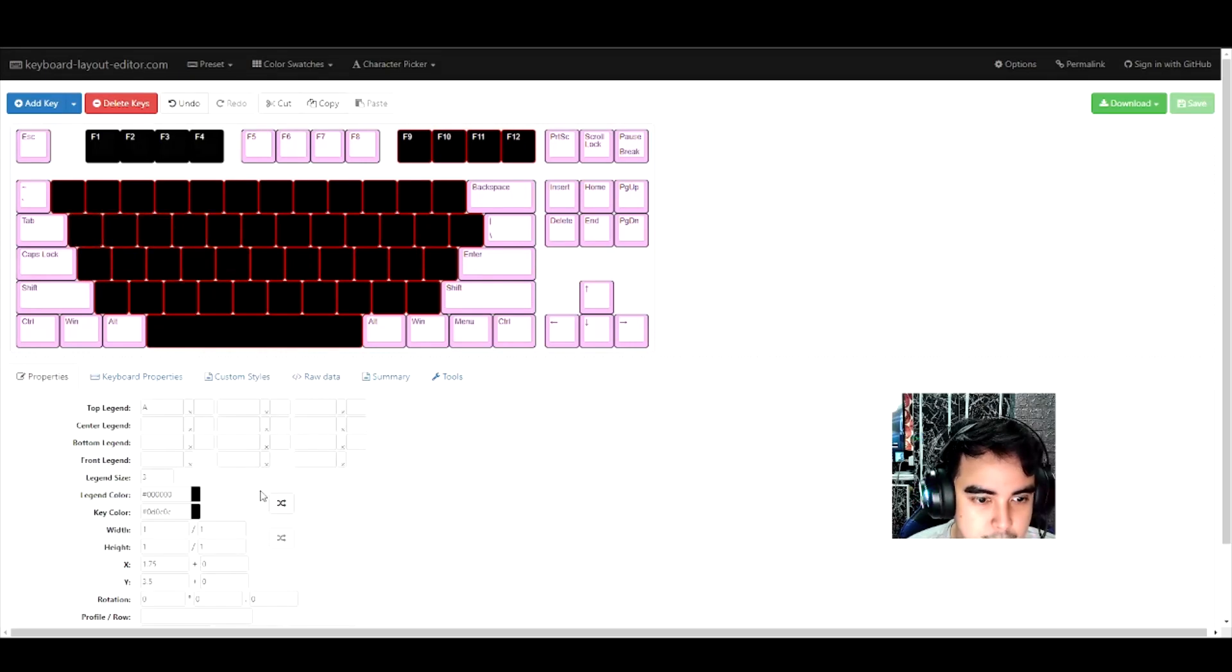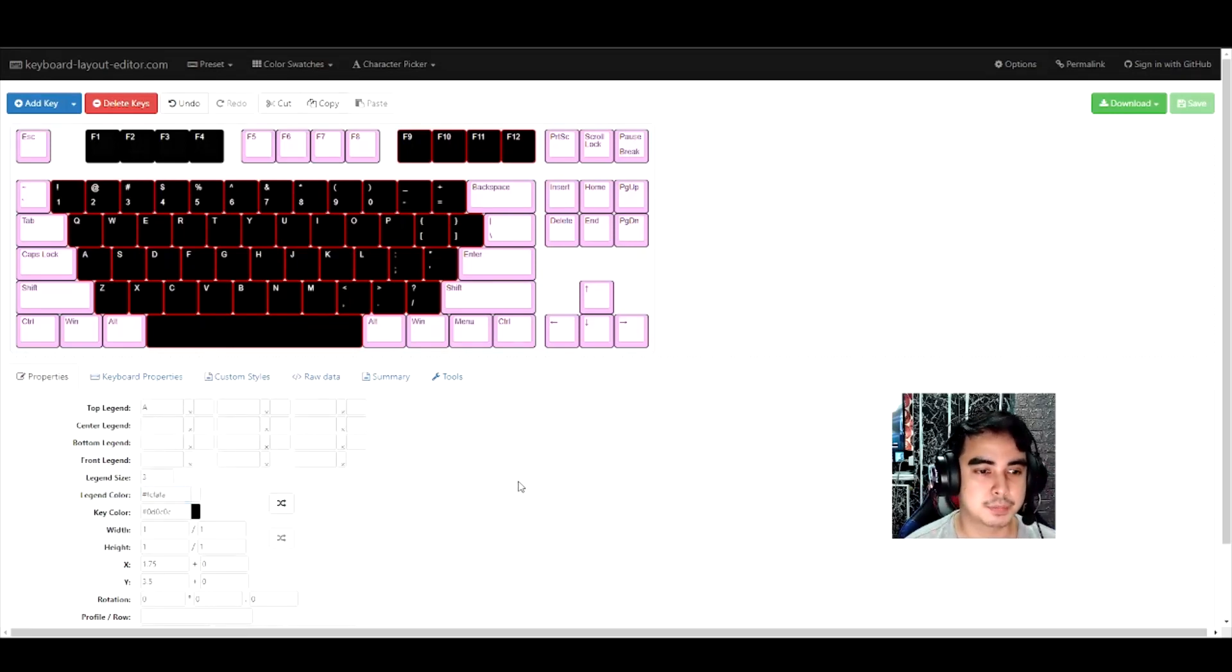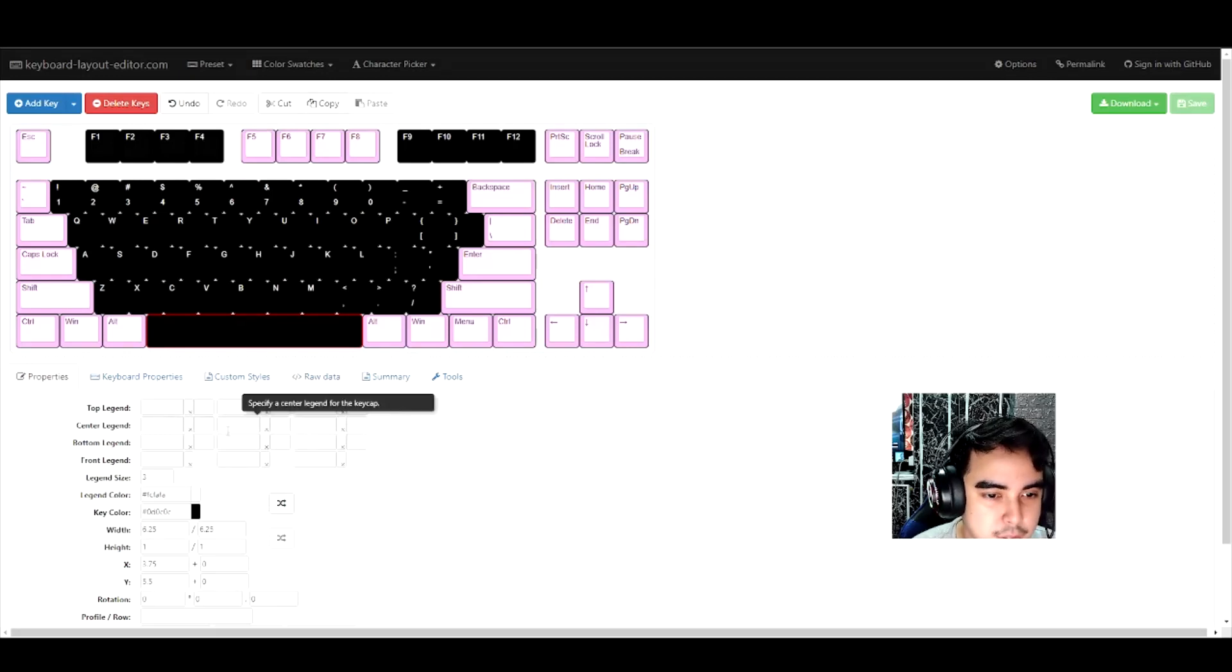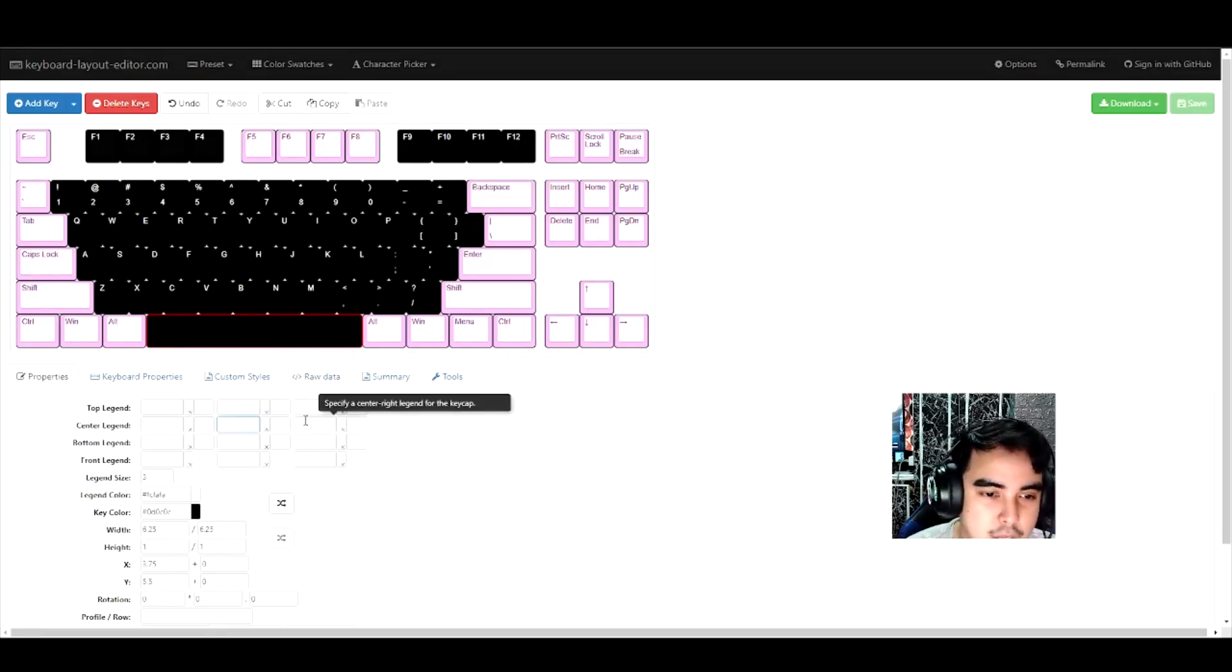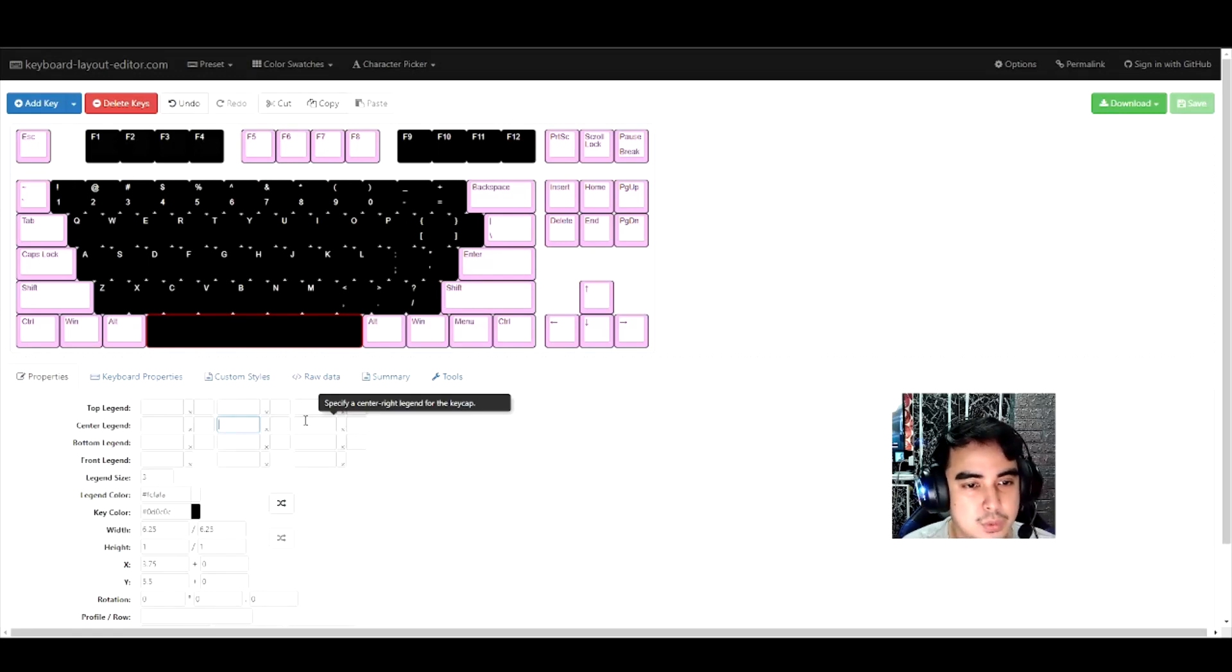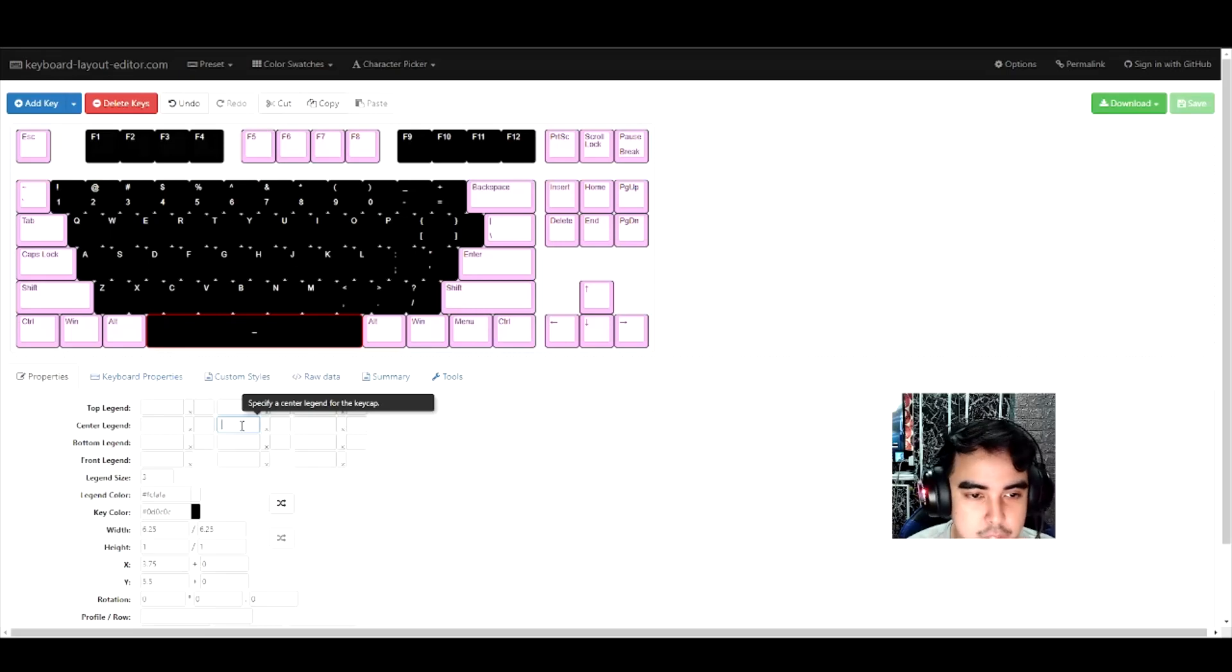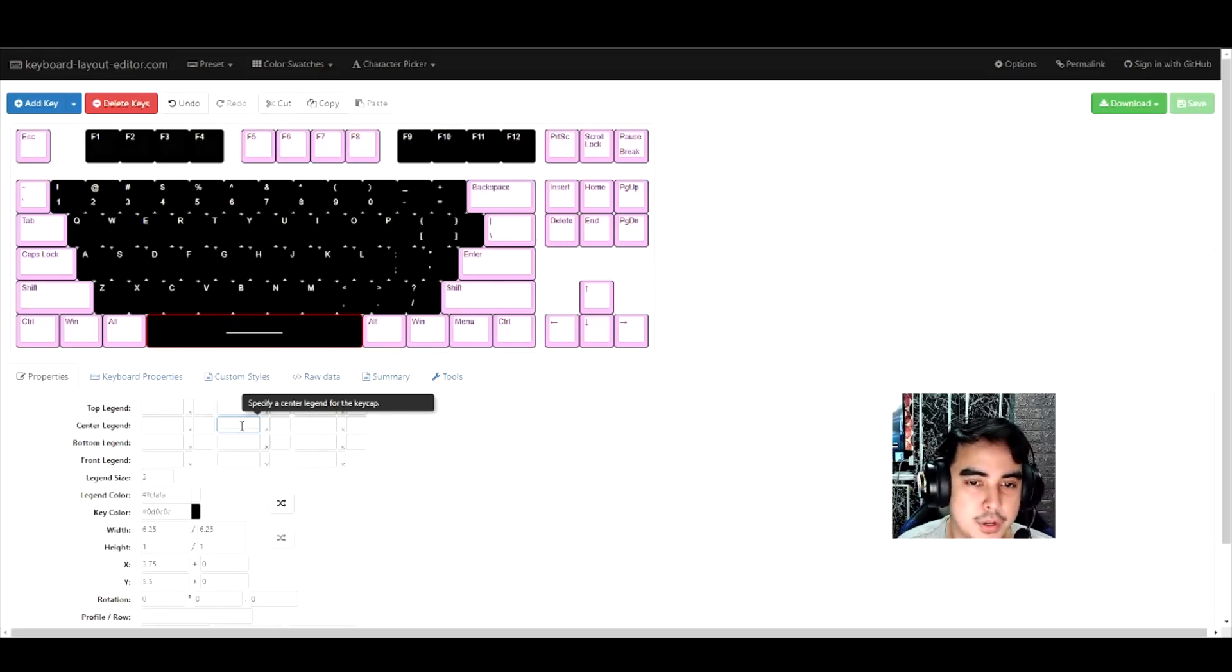All right, go to legend color, boom, there it is, amazing. Now if you want to put something inside the key caps or write something special, you can just click the key cap and then go to center legend and write something down. I just want to put a nice straight line over here.